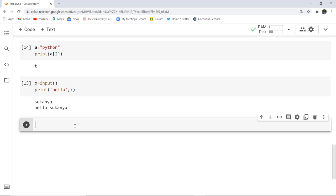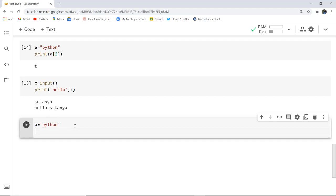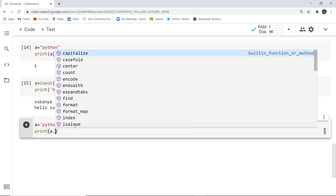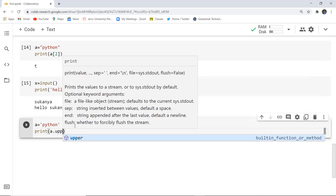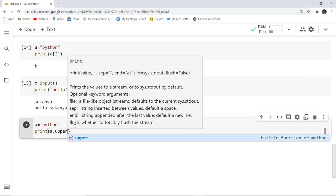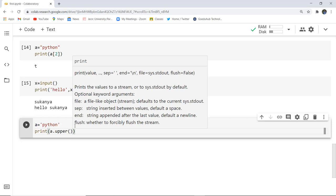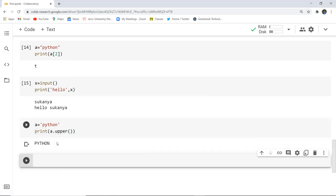We also discussed several string operations, so let us implement those. The string 'python' is already assigned to variable a. I want to change the case, so in the print statement I write a.upper(). When I execute this code, you can see the case is changed from lowercase letters to capitals. Similarly, you can use a.lower() to change an uppercase string to lowercase.